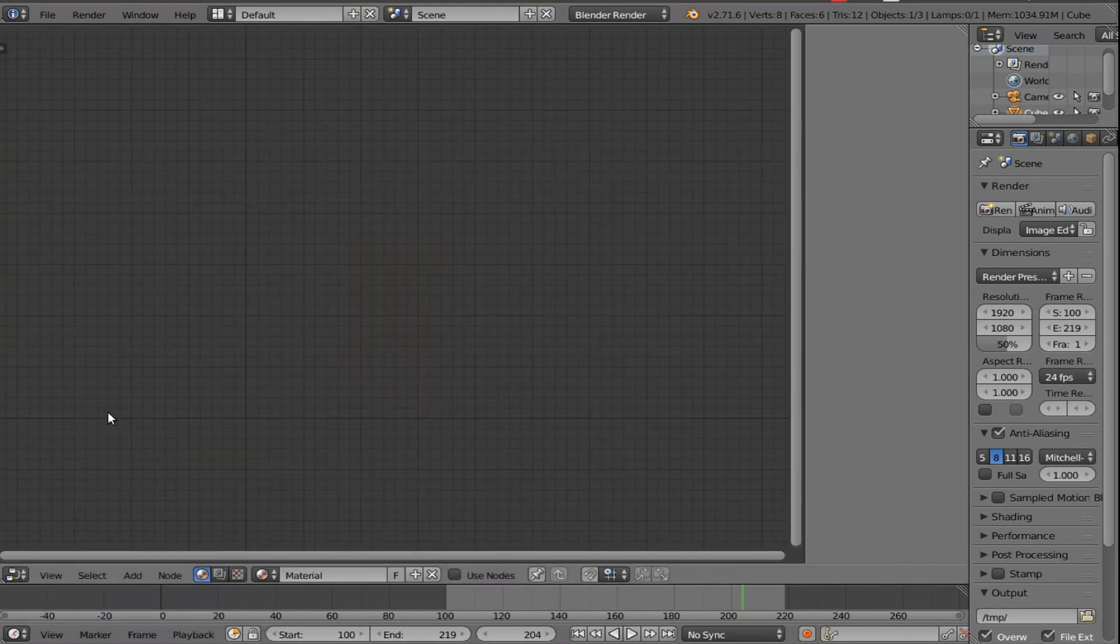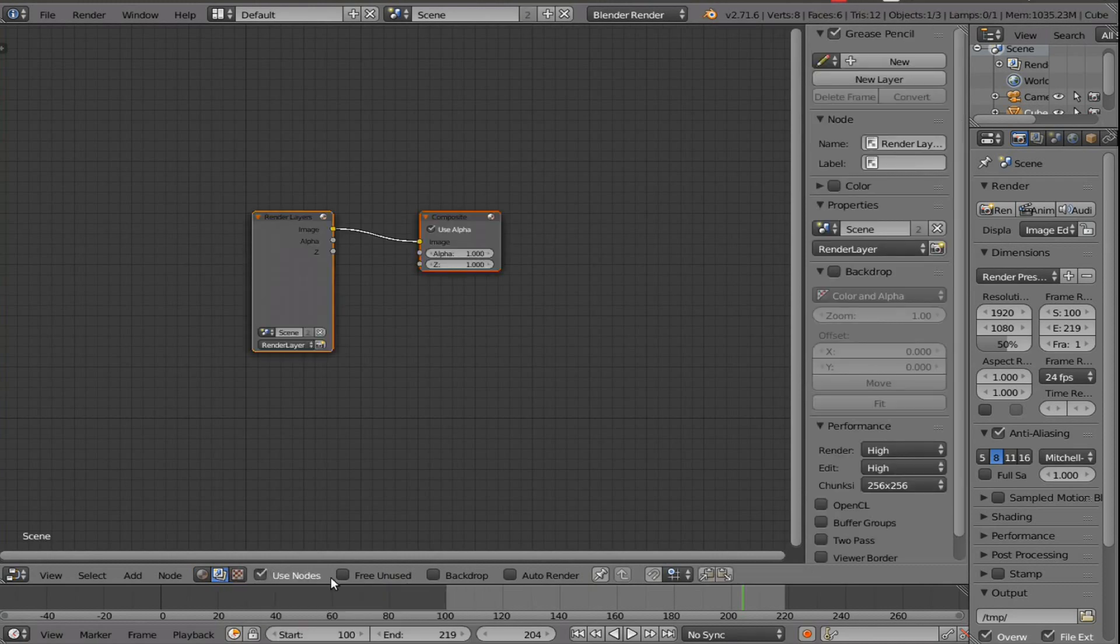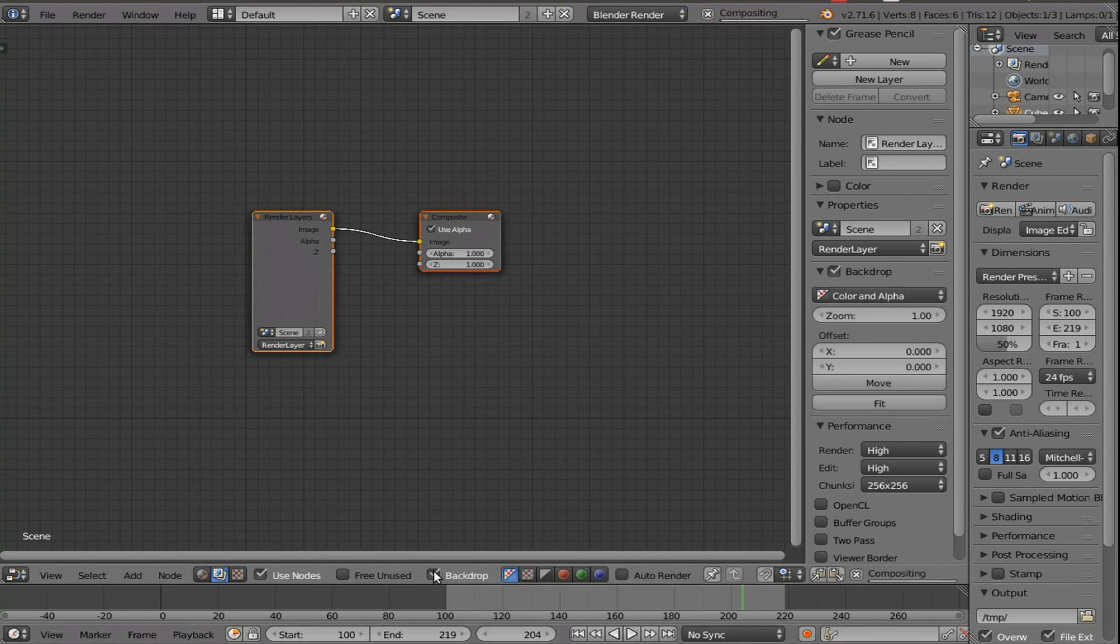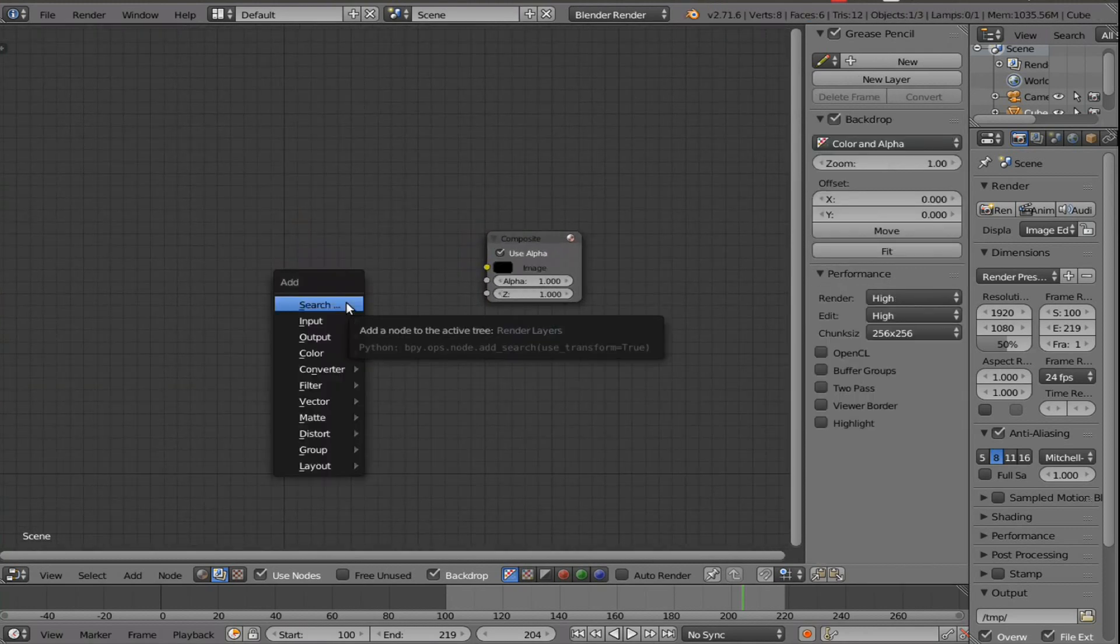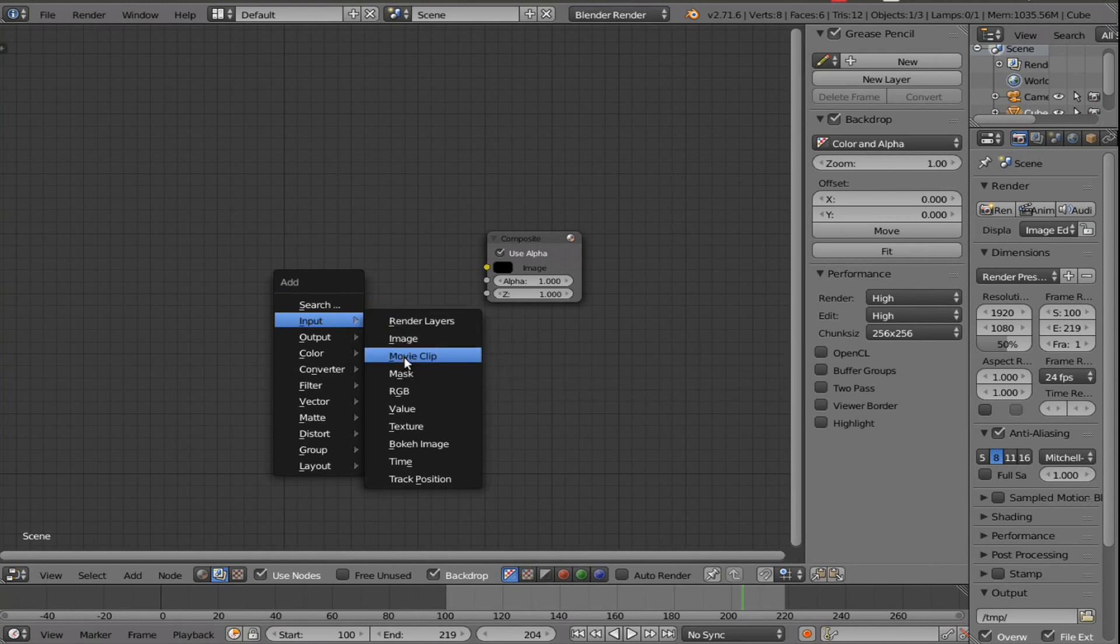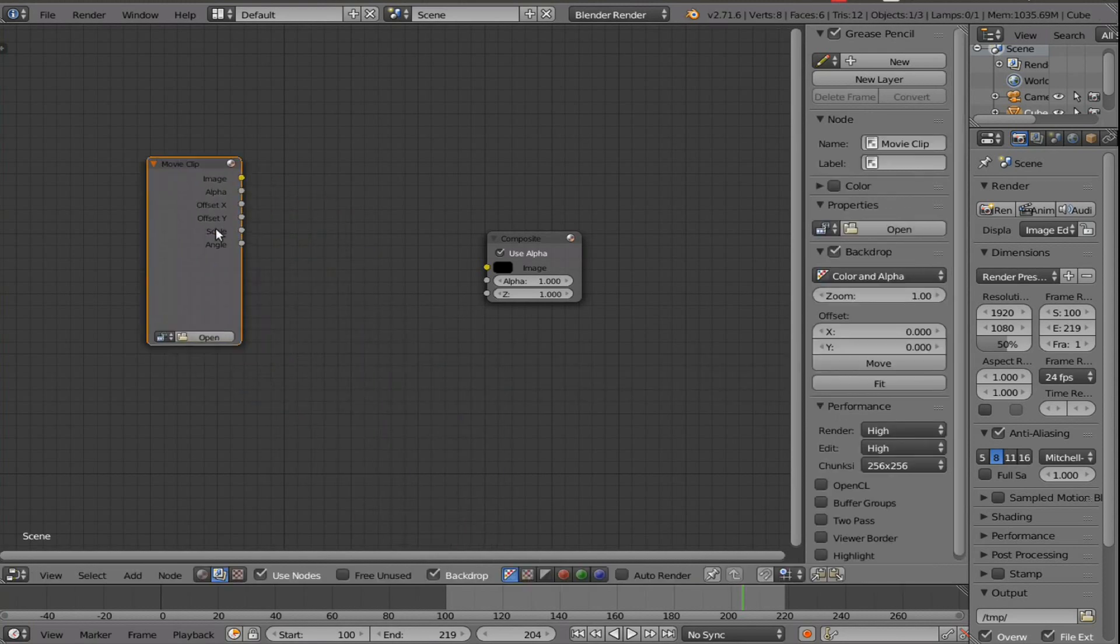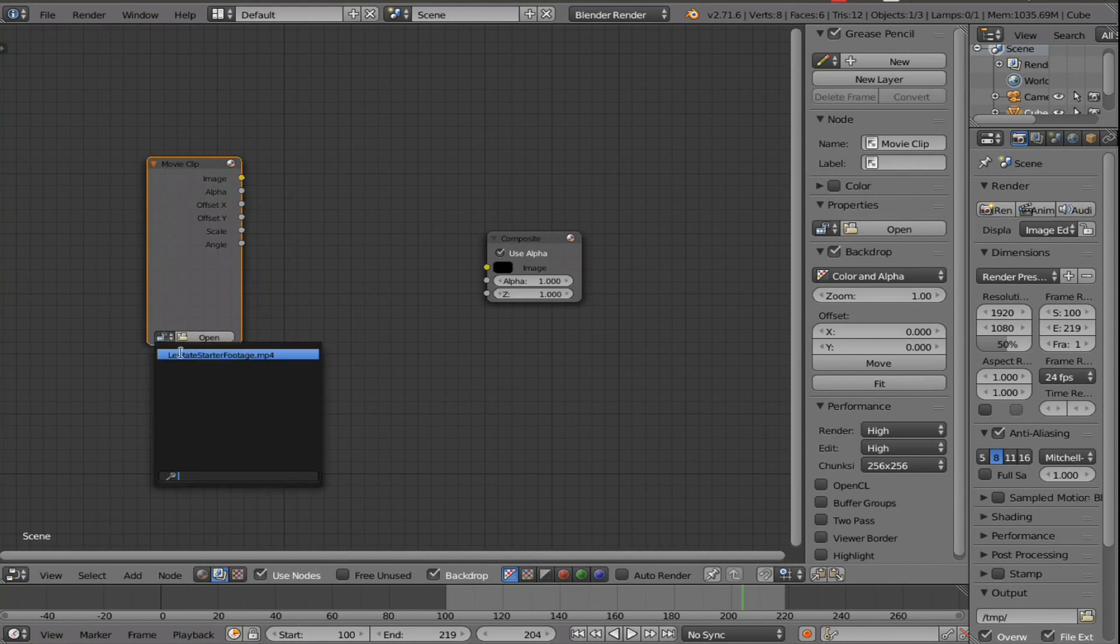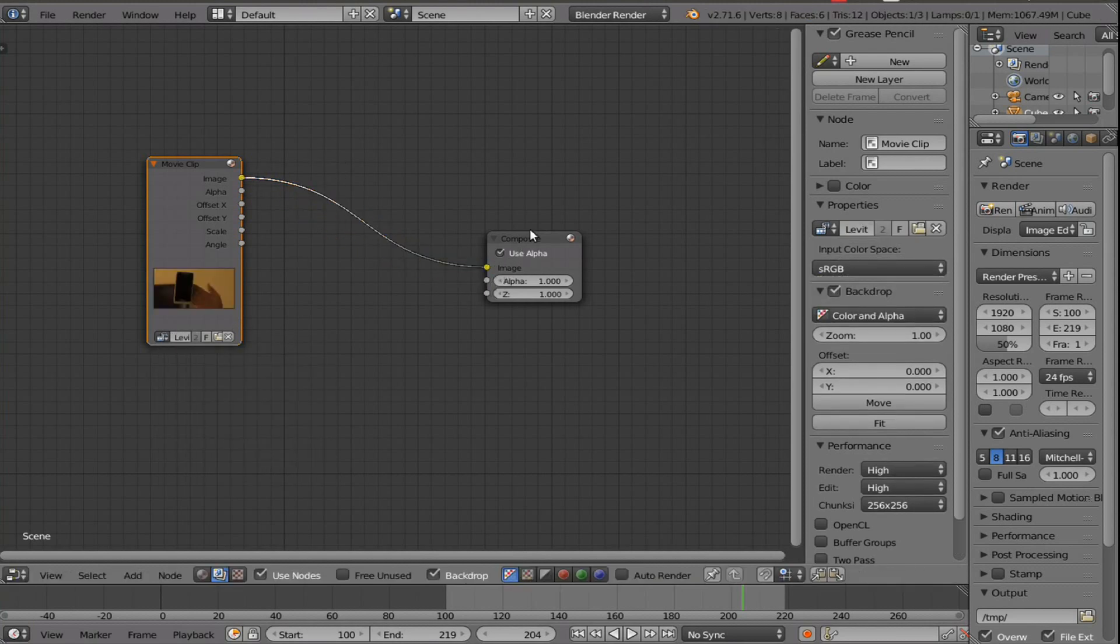And hit this button here. It looks like two photographs. And click use nodes. Now, go to backdrop, and then we're just going to take this render layers node, and we're going to click on it, and press X to delete it. And then press shift A, and go to input, and then we're going to grab our movie clip node here. And then take this drop down box, and we have this option, since we already have that footage in blender. Click on it, and if we bring this into the composite node, then we'll be able to render.